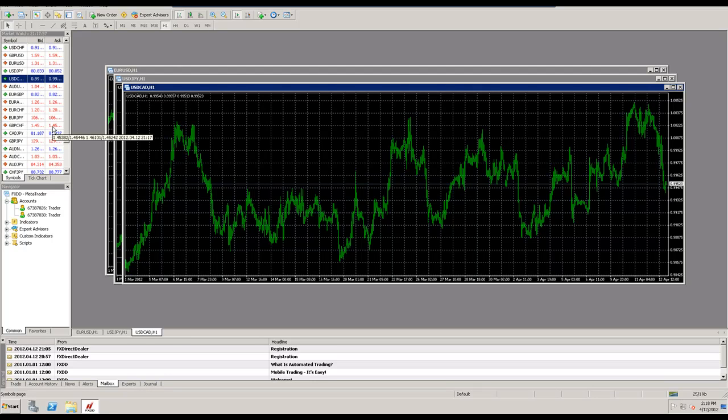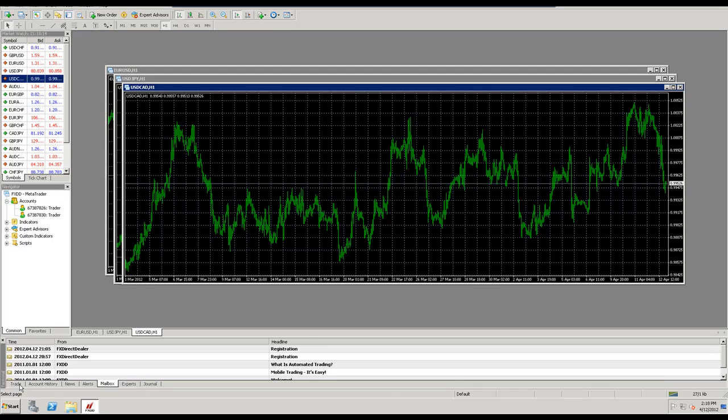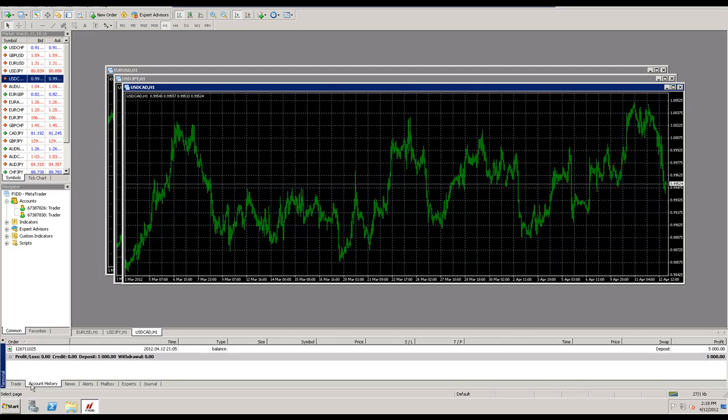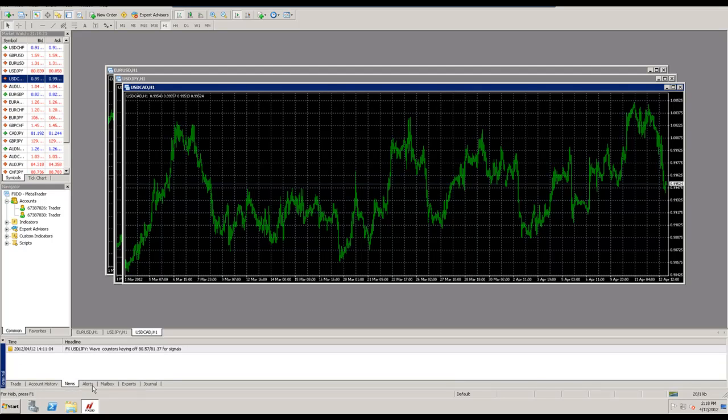So that's the third thing, moving right along to the fourth which is the terminal. The terminal is at the bottom of the MT4 platform and right here we go. We have the trade tab, the account history tab, news, alerts, mailbox, experts, and the journal tab, and those are the seven things in the terminal that you will find.